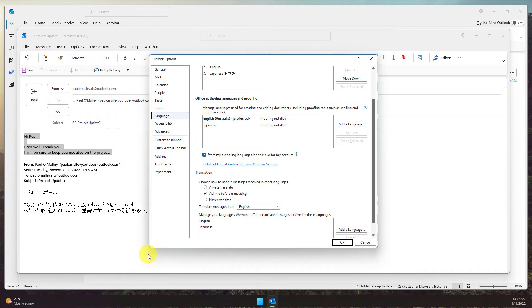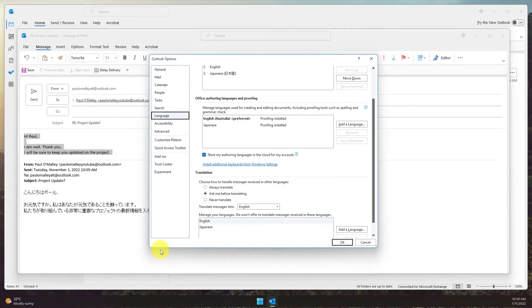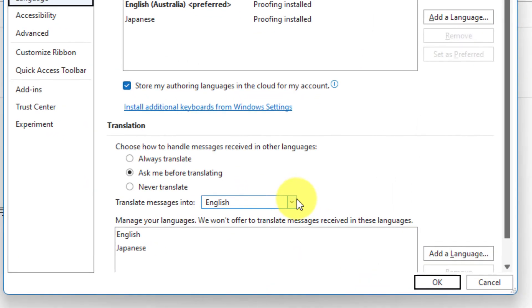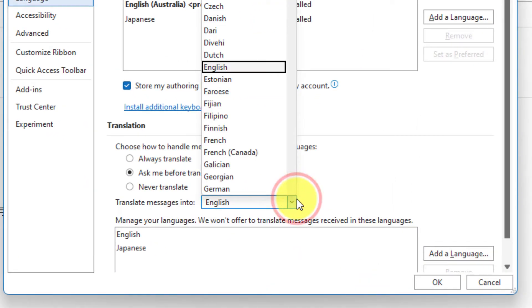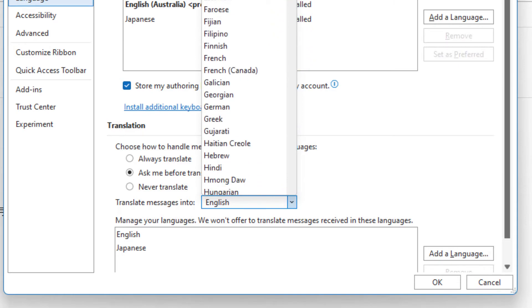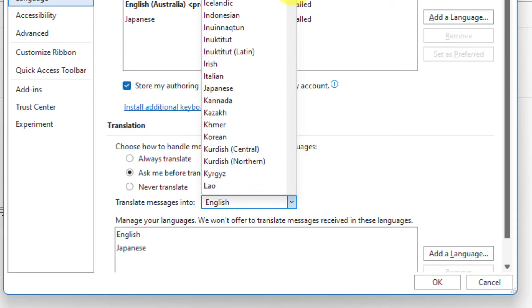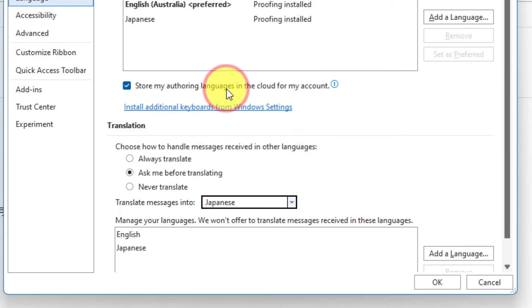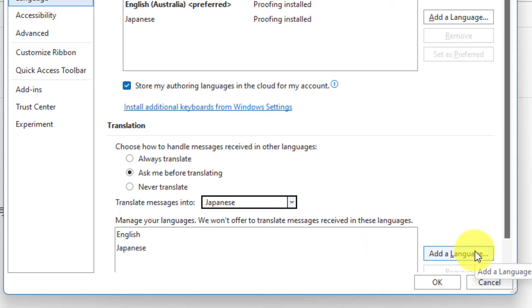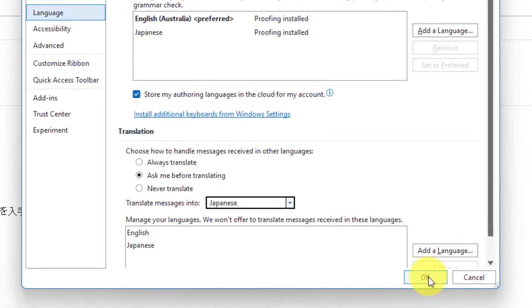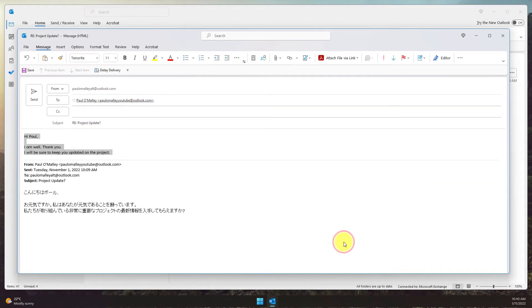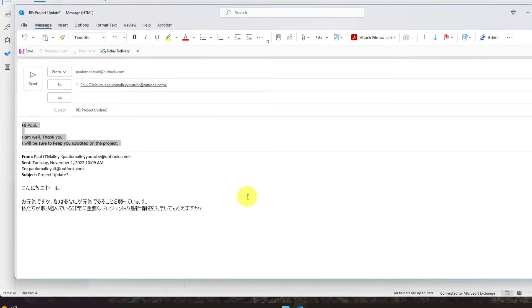This will bring me back to that options menu just like we're used to. If I select the drop-down menu for Translate Messages Into and then change the language—in this case I'm going to change it to Japanese—I can also add other languages using the Add a Language button, but in this case I'm just going to hit OK.